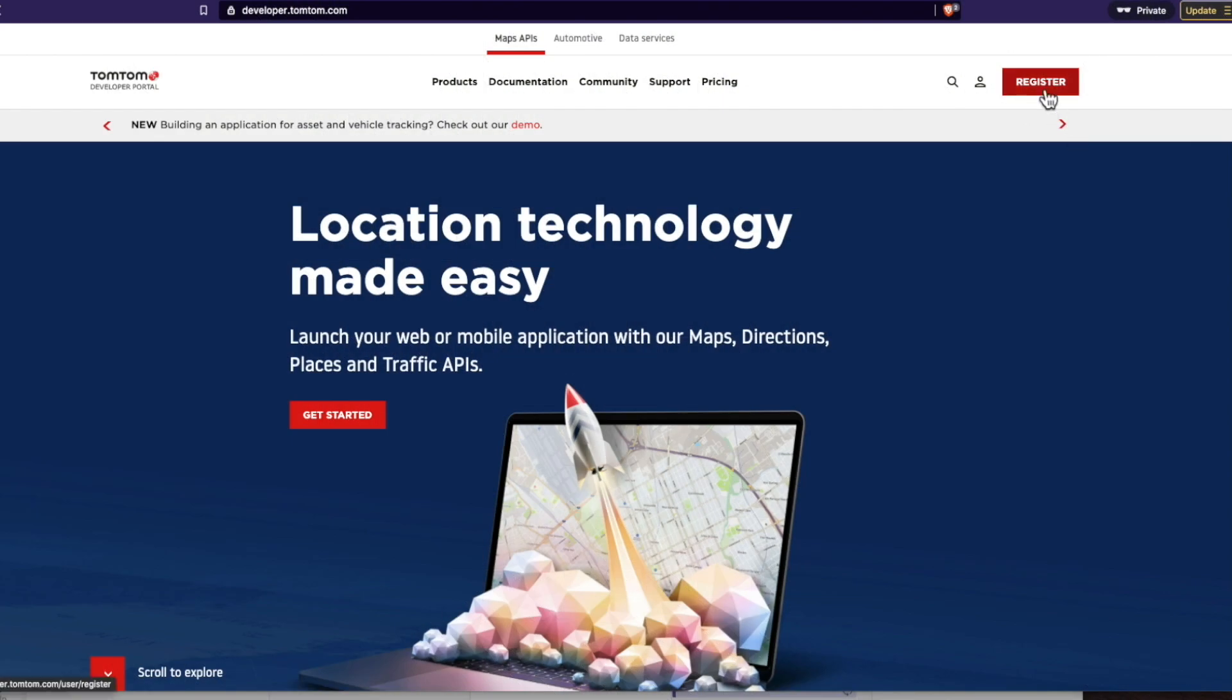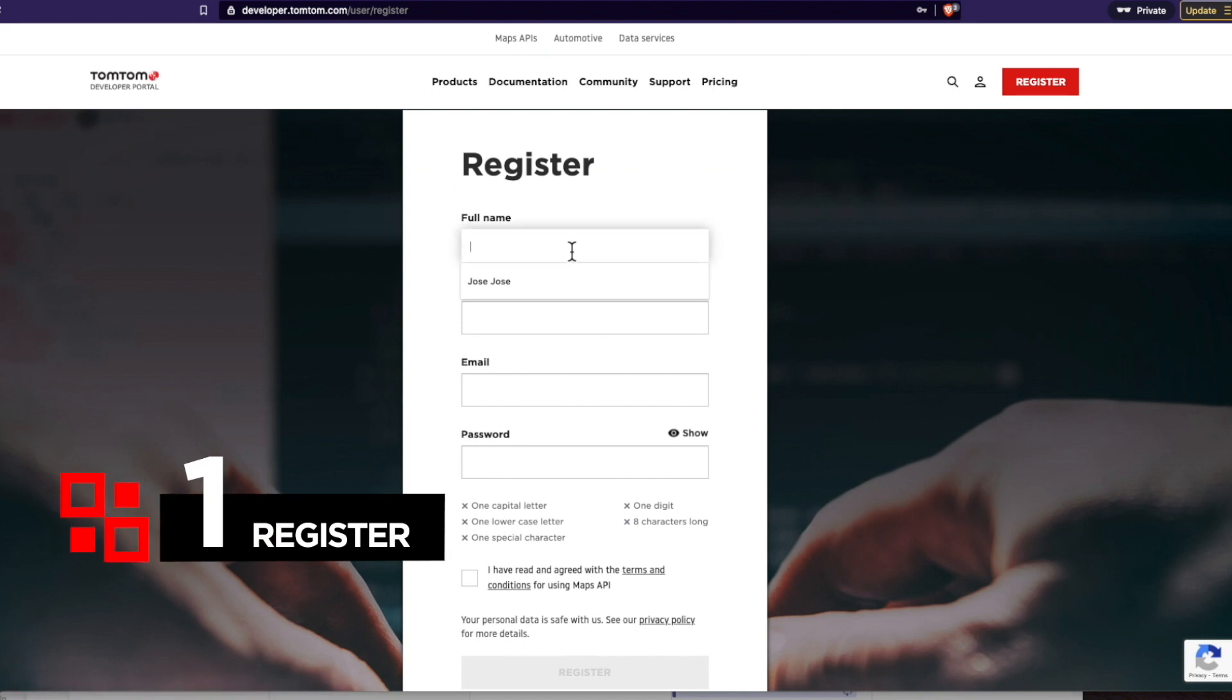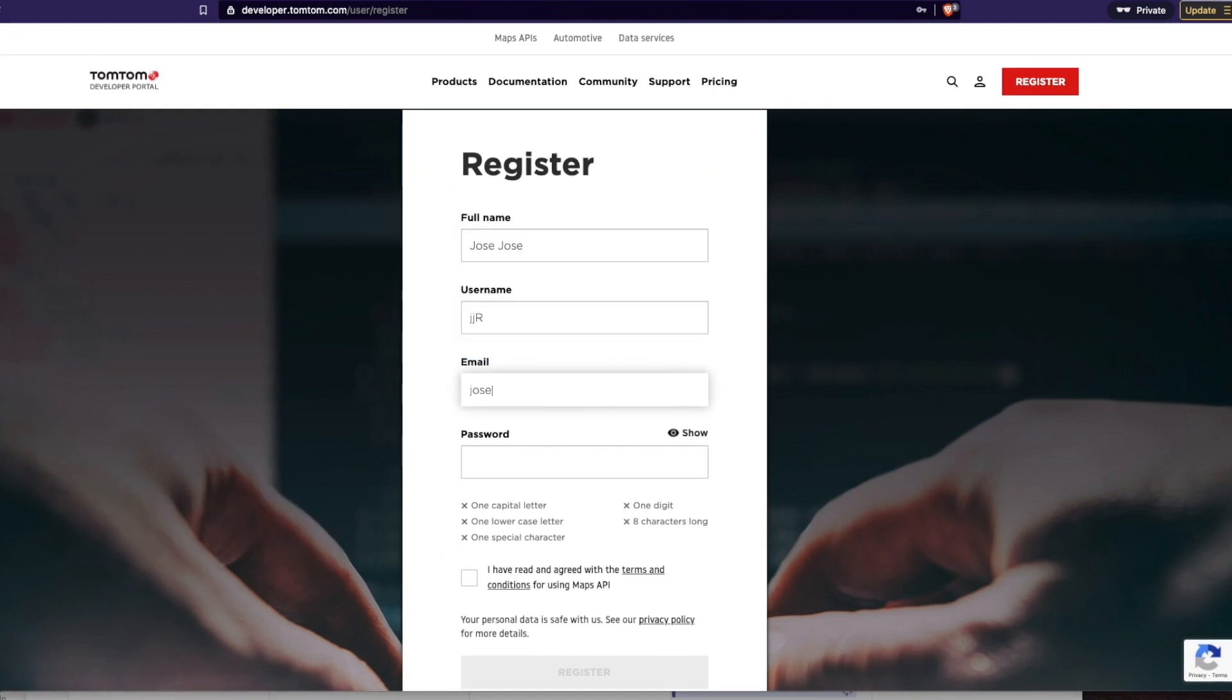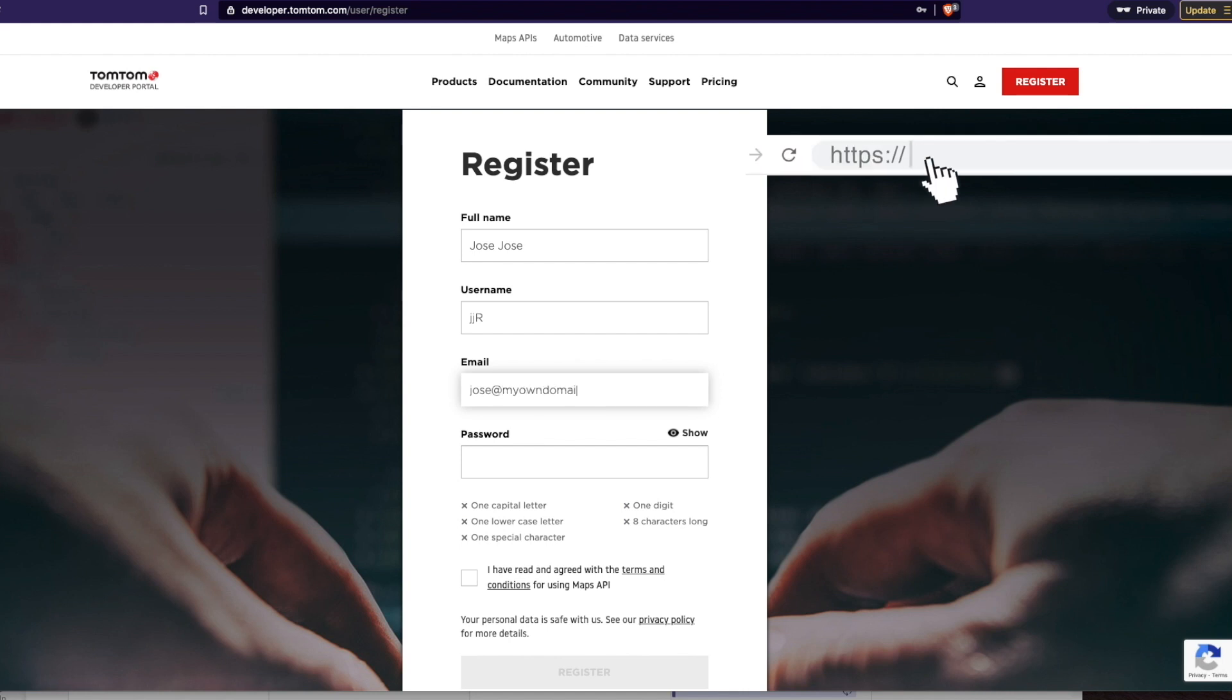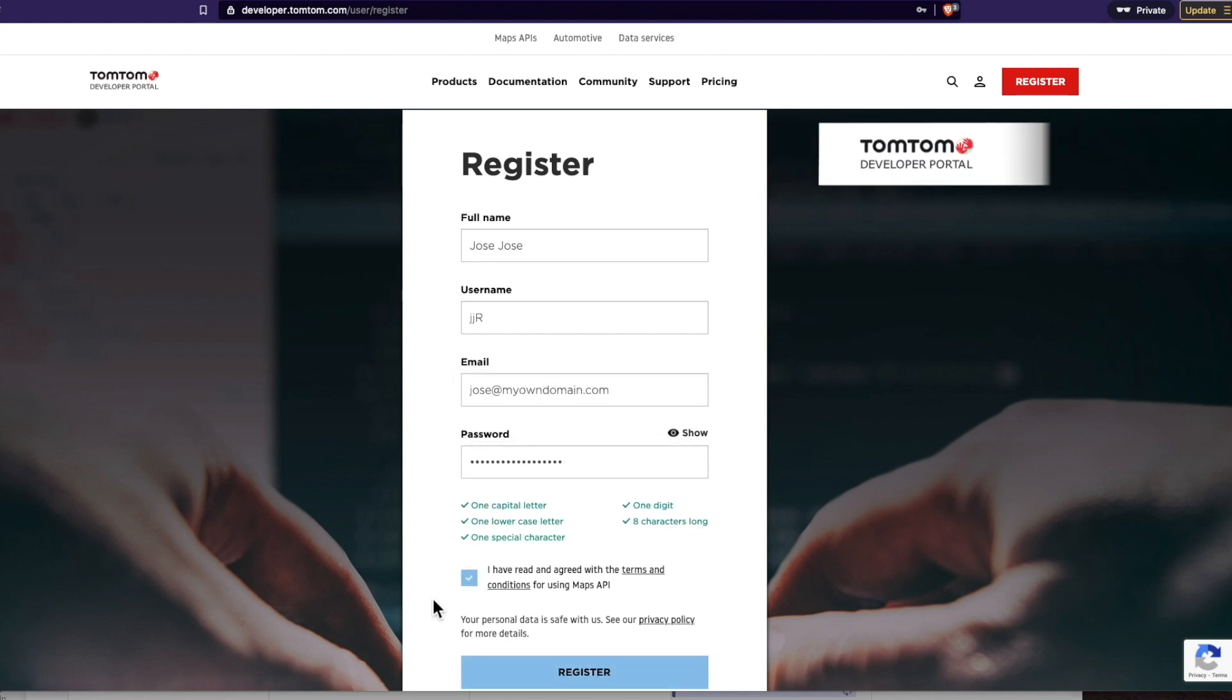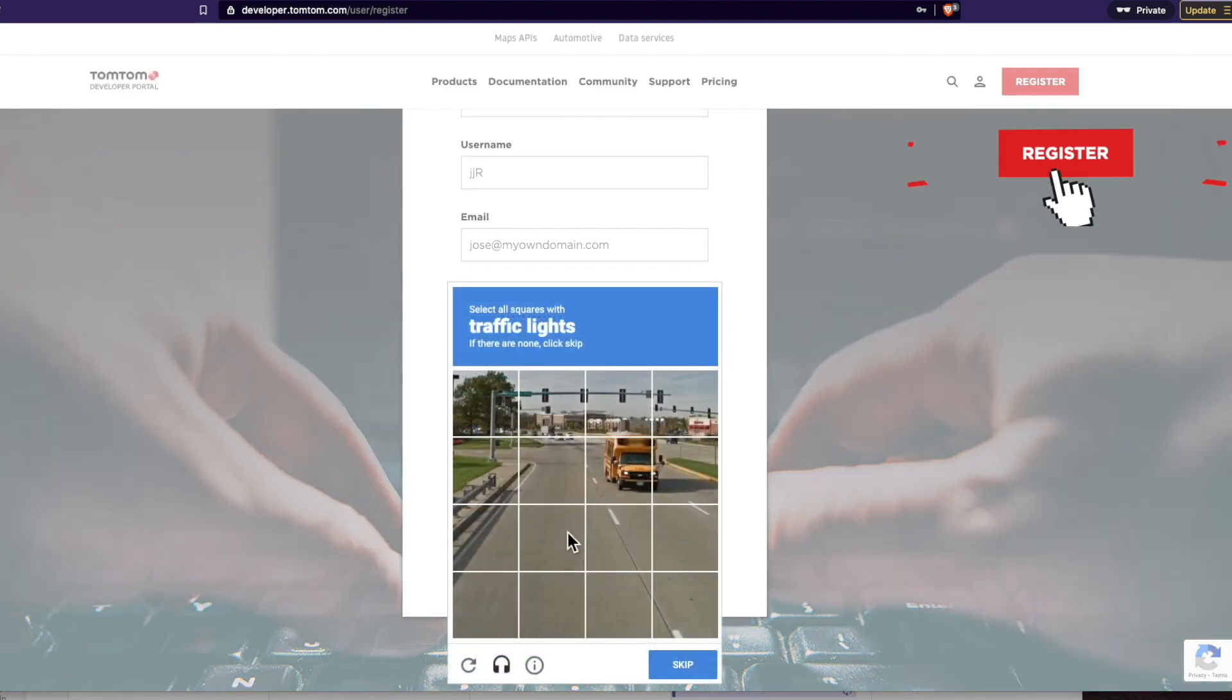And let's start with step number one. First, register at the TomTom Developer Portal. Let's put our name, my username, and my email address. Next, I'm going to put my password. Click the terms and conditions and register.